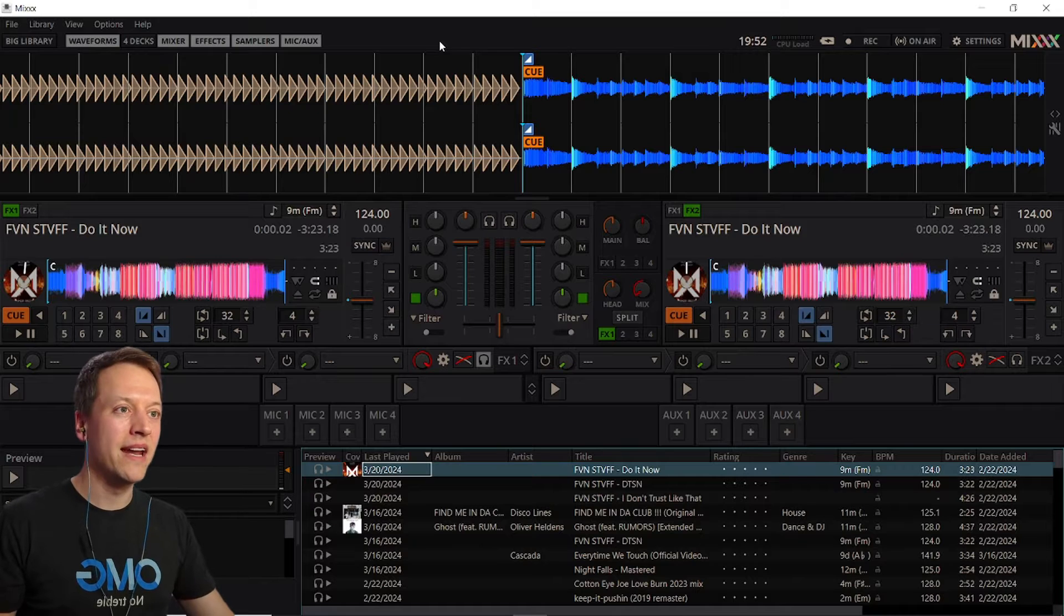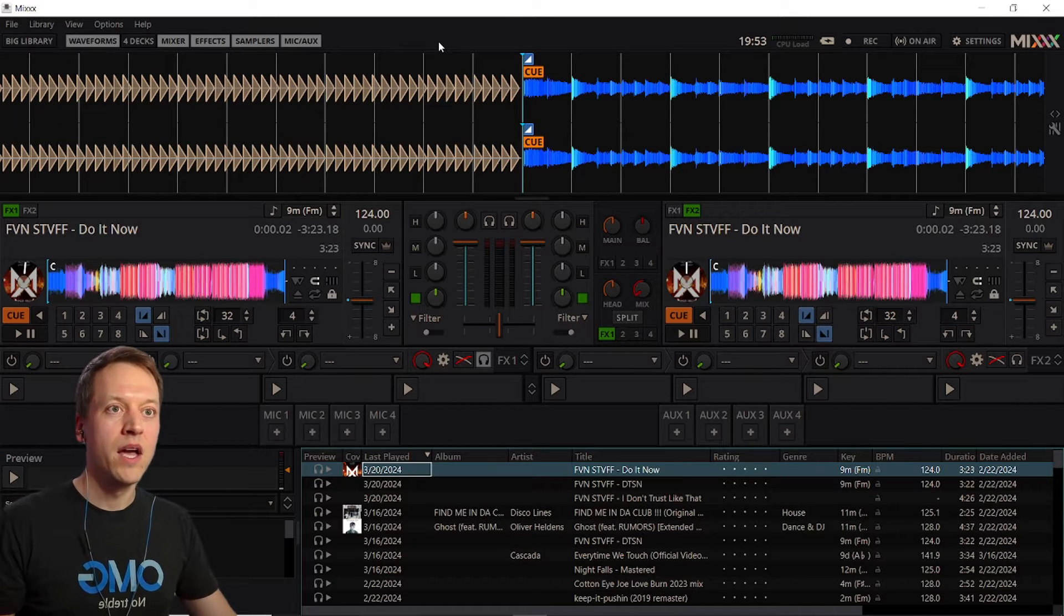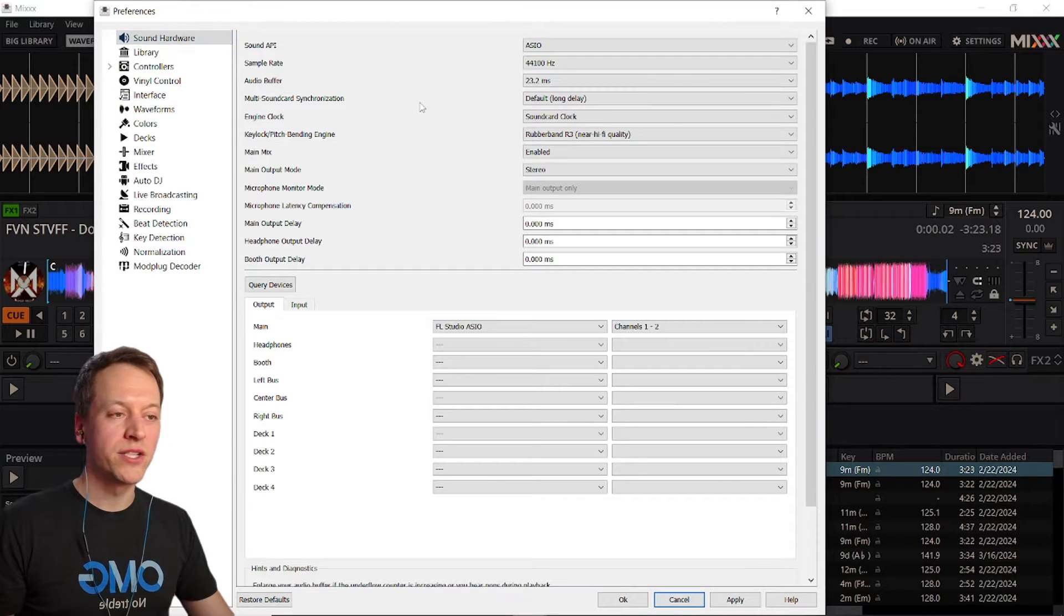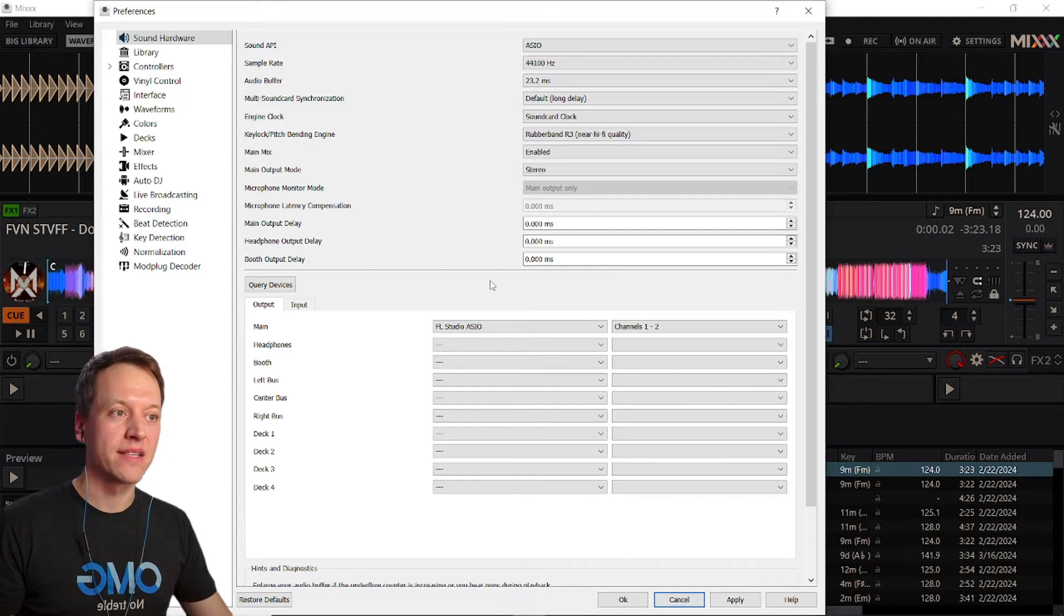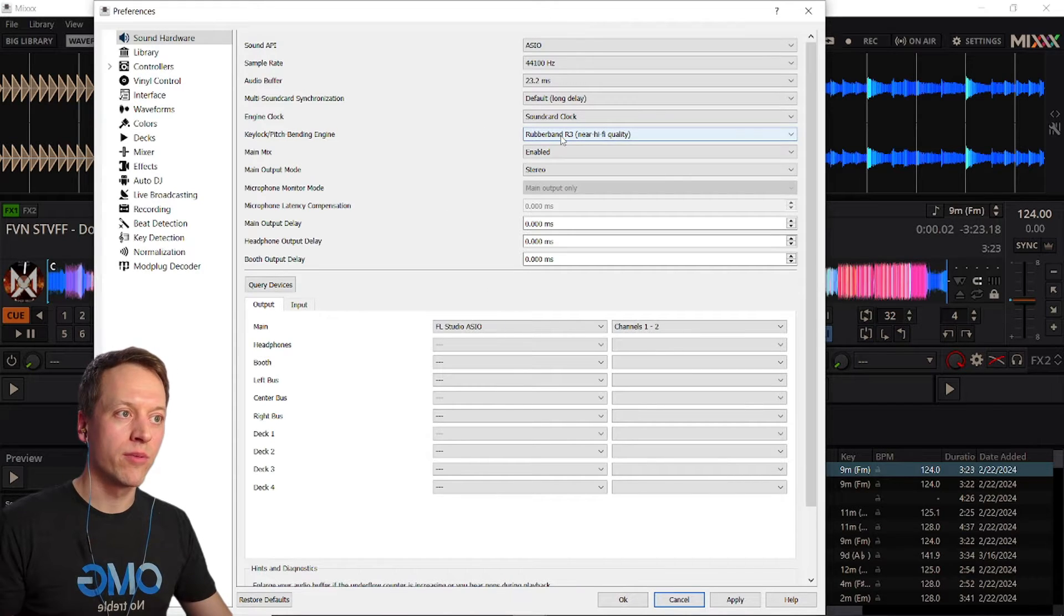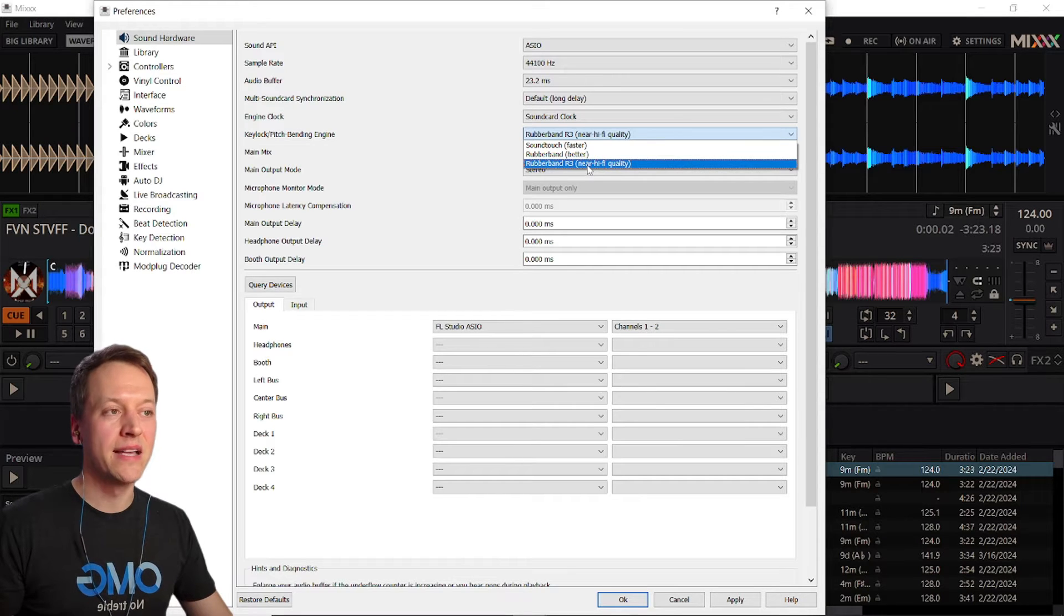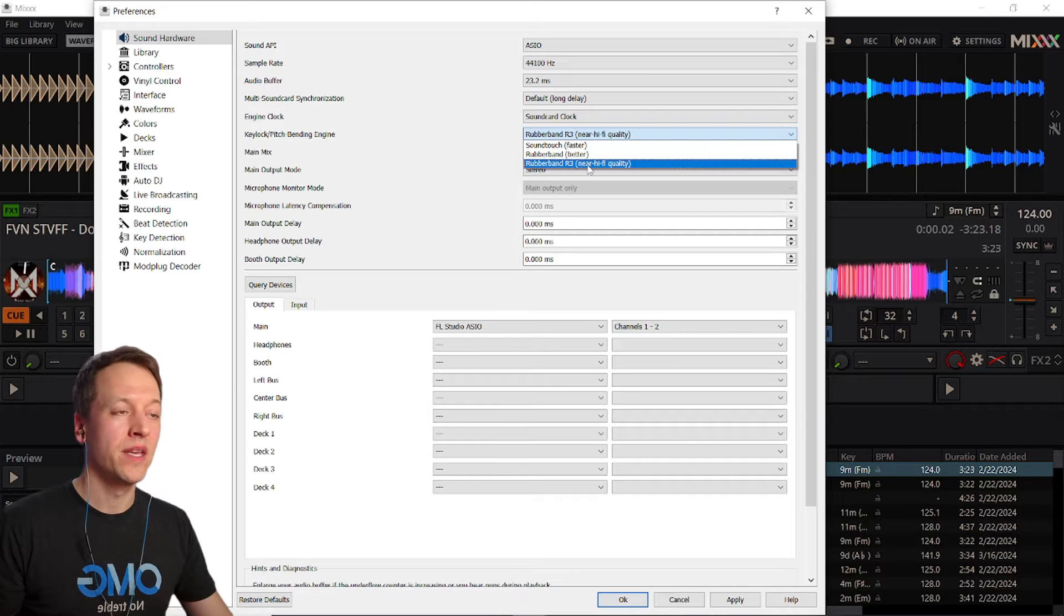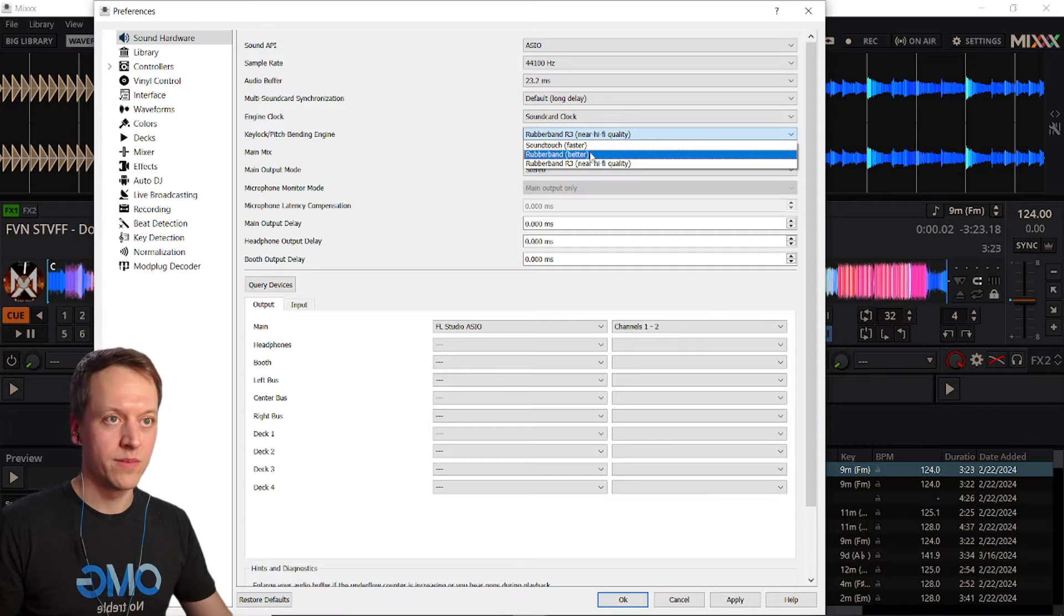Before we get into DJing, let's make sure that Mixxx is configured the way we want it. So go to options, preferences, and in the sound hardware section make sure you have something set for the main output, otherwise you won't hear anything when you play tracks in Mixxx. Also set your key lock engine to rubber band R3 and this will make sure that the sound quality is as high as possible when you're playing back tracks at different tempos and keys. If your computer can't handle it, of course you can use one of the faster but lower quality algorithms.